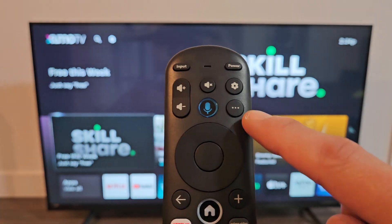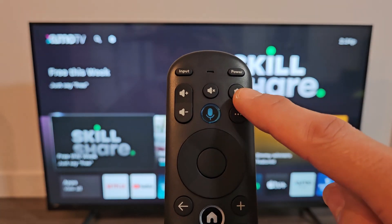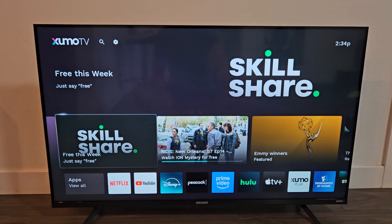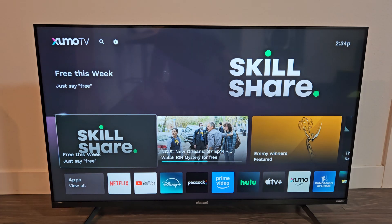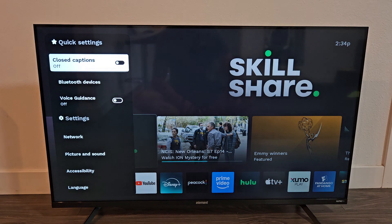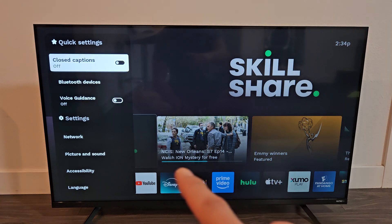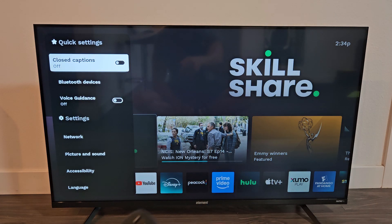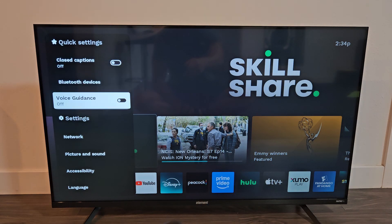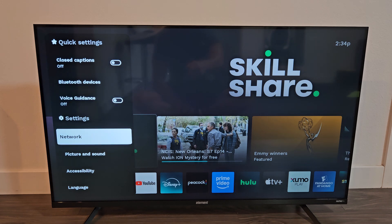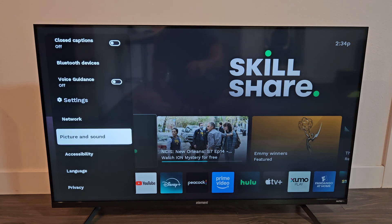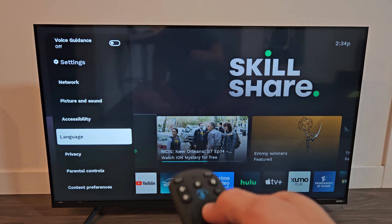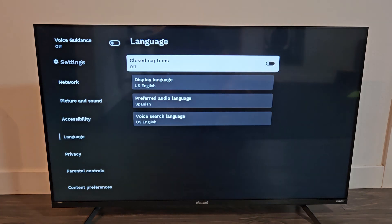Or if you have a remote like this, you should have the settings button right there — that gear icon. So let me go ahead and click on that. Then from here under settings, we're going to go down to language. So we're going to go down 1, 2, 3, 4 to language, and click OK.